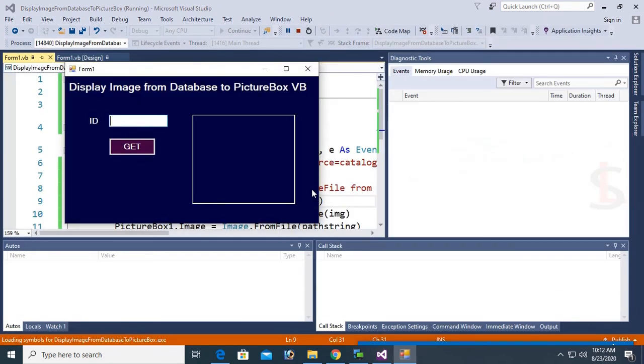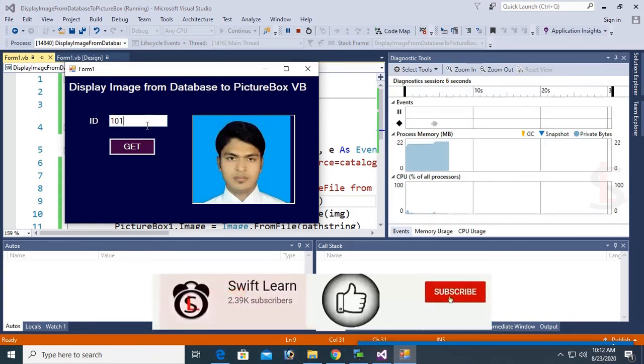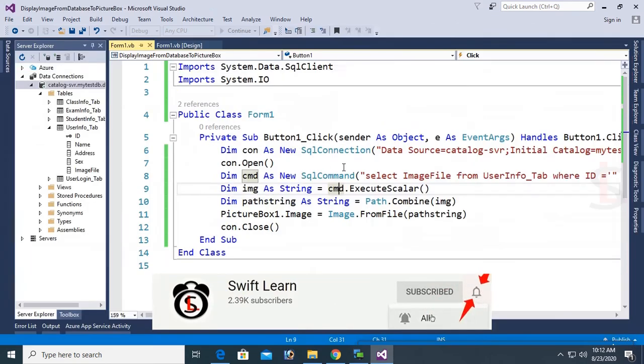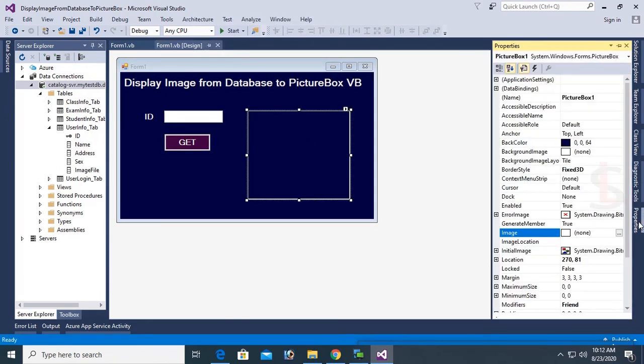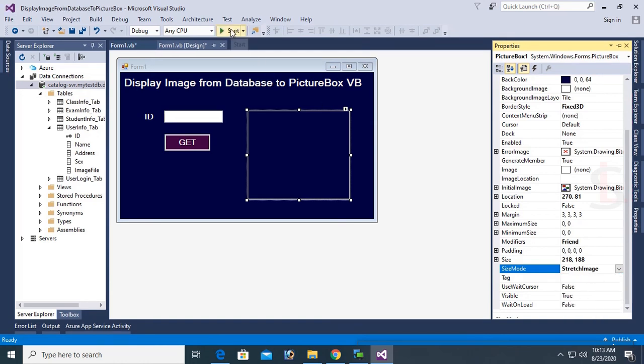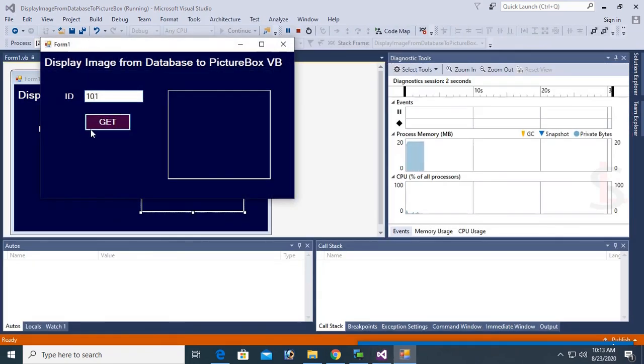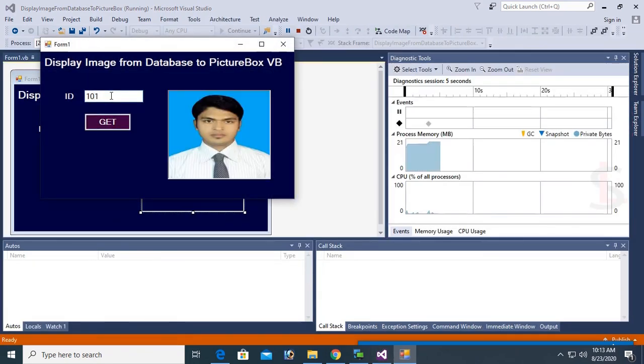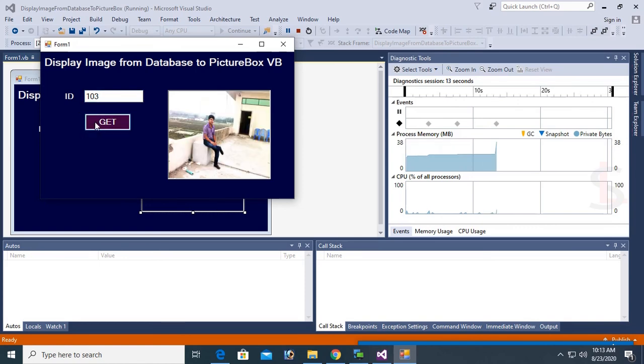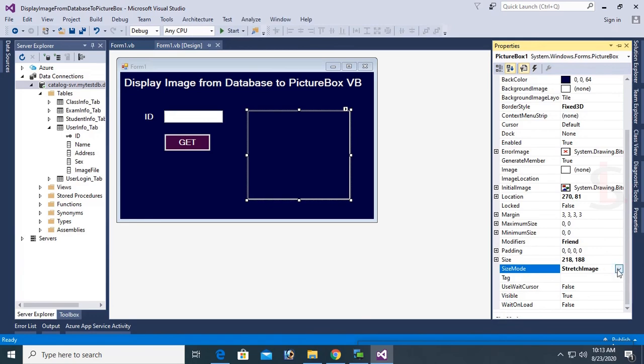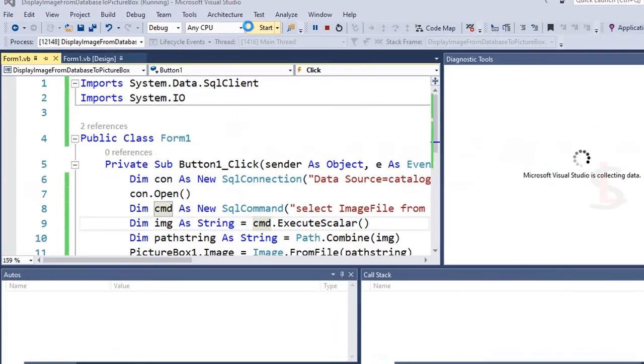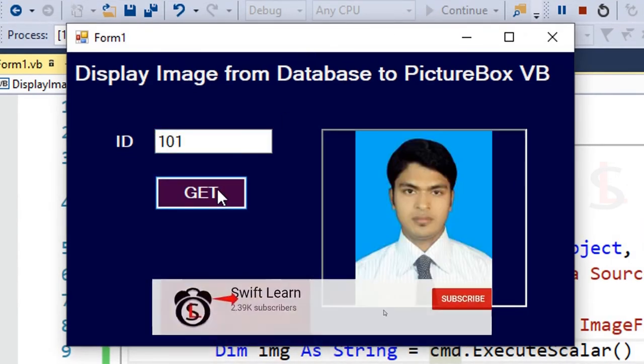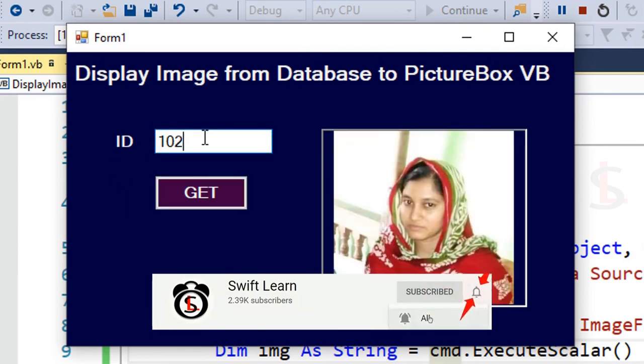101, Get. Yes, it's displaying. But it's stretched with width and height. If you want to display the image in original size, just change size mode to Zoom. 101, yes, now this is the original size. Now 103.